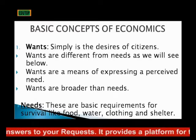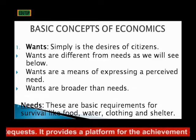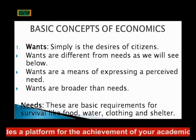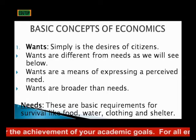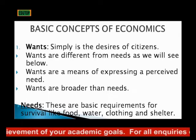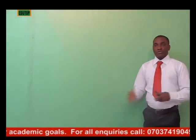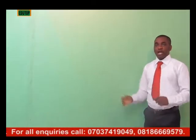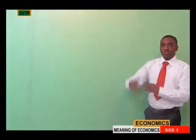Wants are the things that we desire. If you ask an individual on the street what they want, the person may tell you: I want a car, I want a house, I want to build a mansion, I want to establish a business. Those are wants — what you want, what you desire.